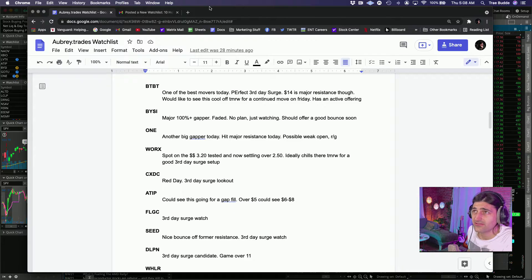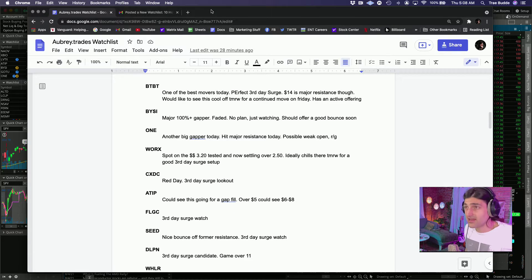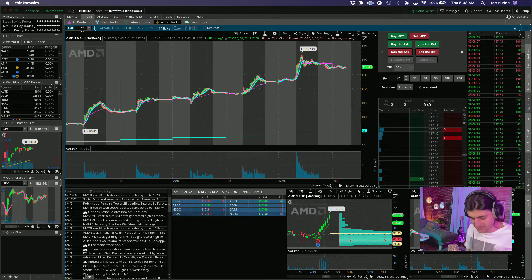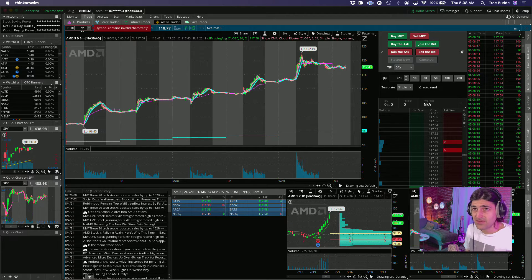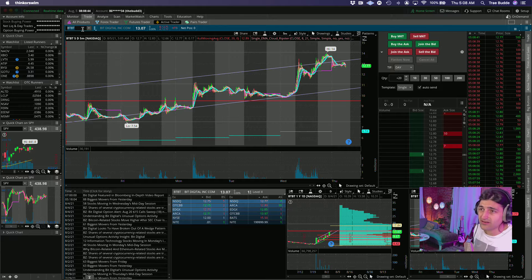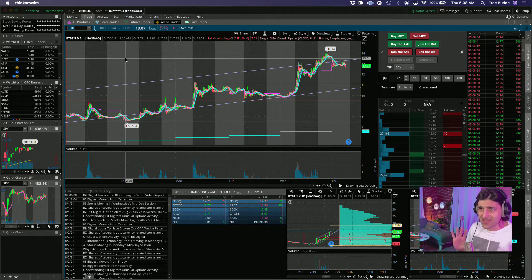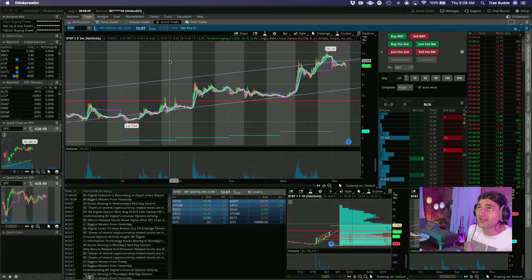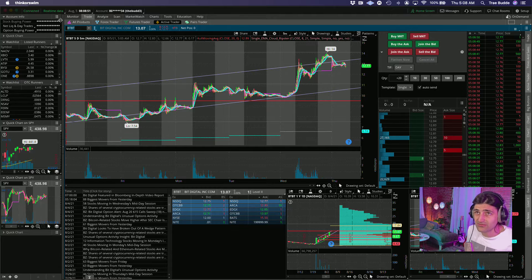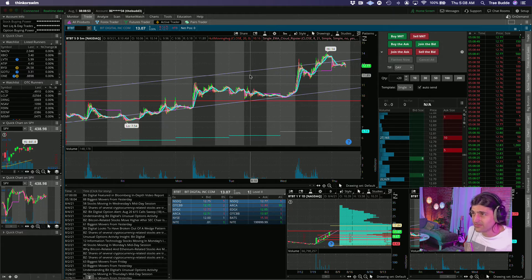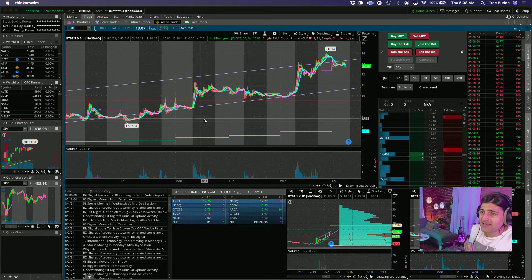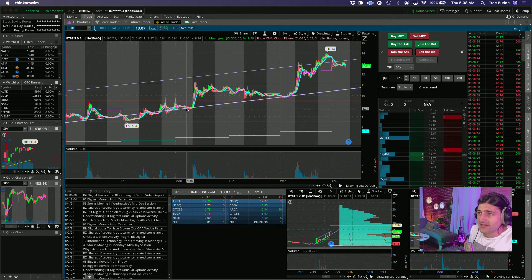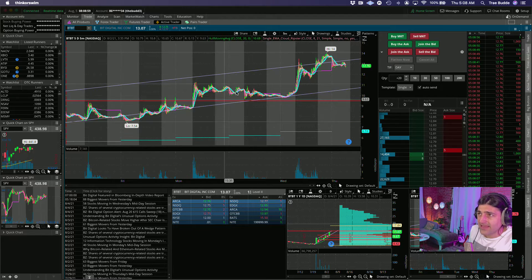Let's go ahead and skip OTC land for now. We're just gonna go right to some of the listed names that I am watching. BTBT has been the big winner outside of like just the hot stock of the day, which this morning looks like ENSC and HUS.